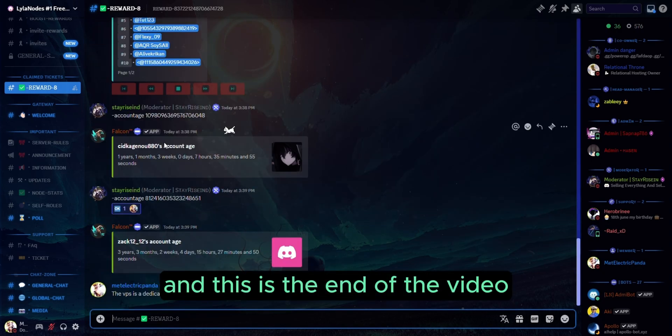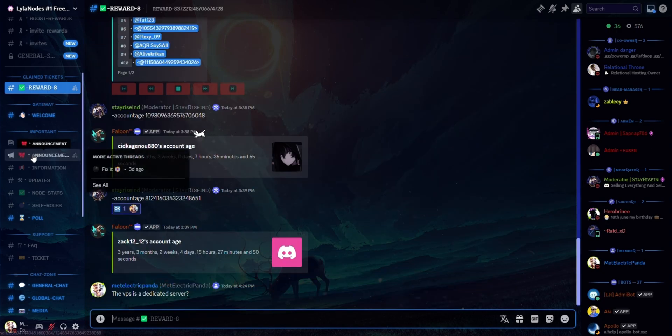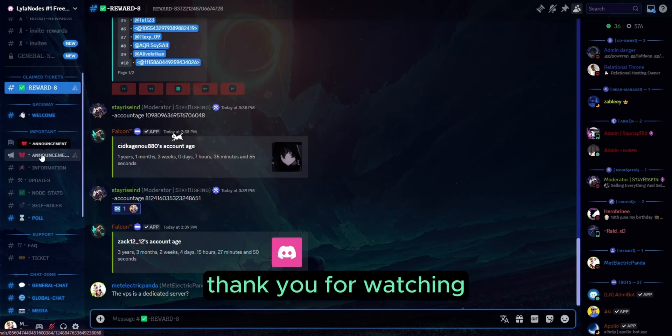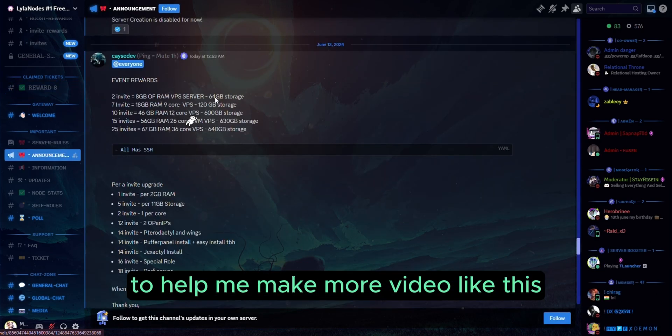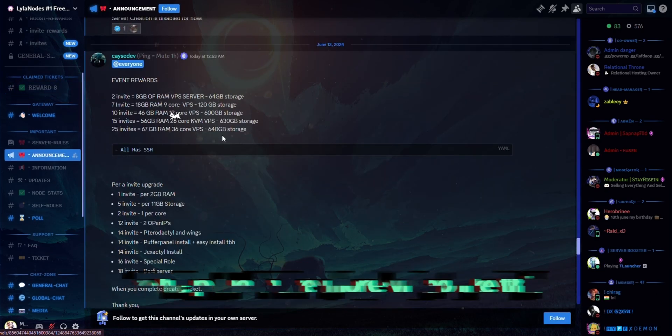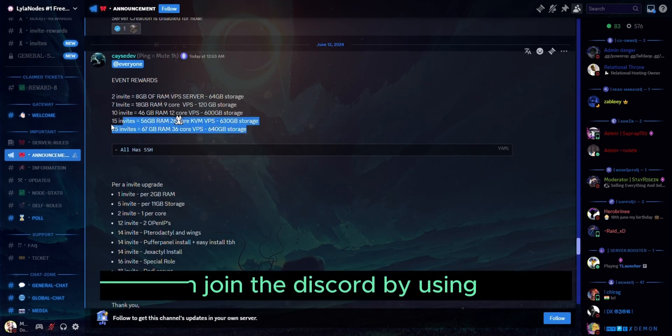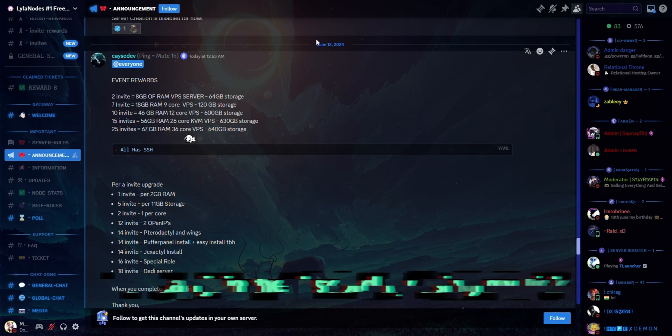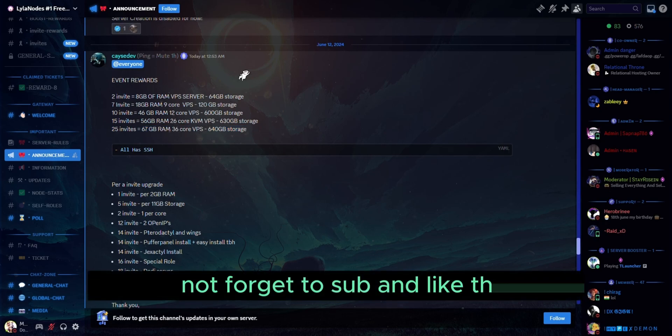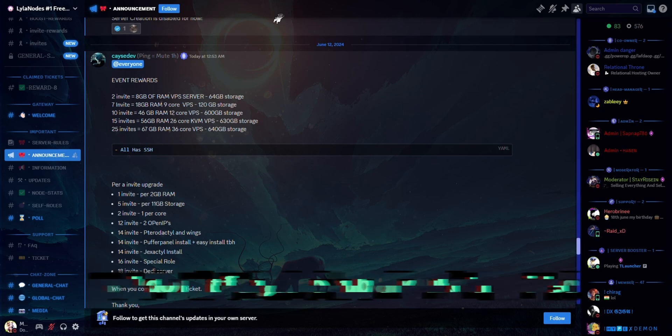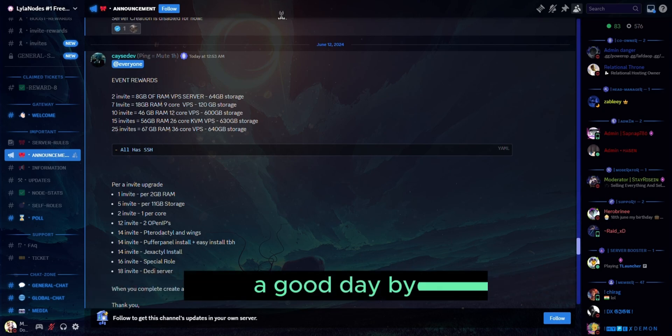This is the end of the video. Thank you for watching. To help me make more videos like this, you can join the Discord by using my link and join my Discord. Don't forget to subscribe and like the video. Have a good day, bye bye!